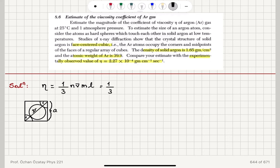For the mean speed, we use the approximation that v̄ is approximately equal to the root mean square speed: square root of 3kT over m. In fact the exact value from the Maxwell velocity distribution is square root of 8kT over mπ, but we neglect the difference.